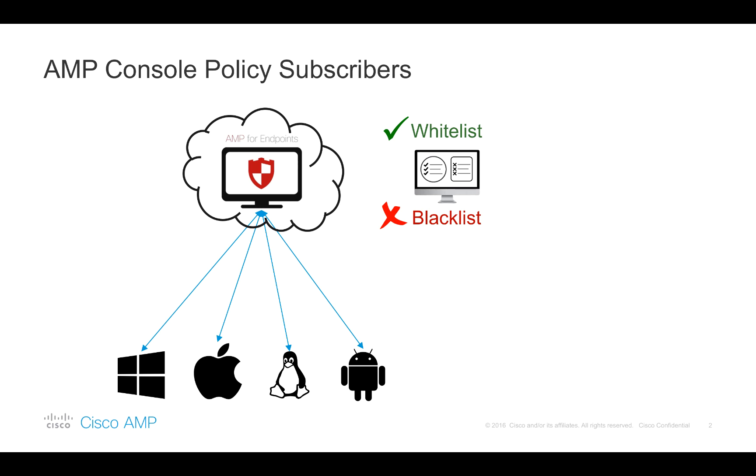Let's start with a brief review of how whitelisting and blacklisting works with AMP endpoints. Traditionally, endpoint devices that can be registered with the AMP Cloud are Windows PCs, Macs, Linux machines and Android devices. It's worth mentioning that Apple iOS devices in supervised mode are also getting some of the capabilities that AMP provides through Cisco security connector application created in close collaboration with Apple.